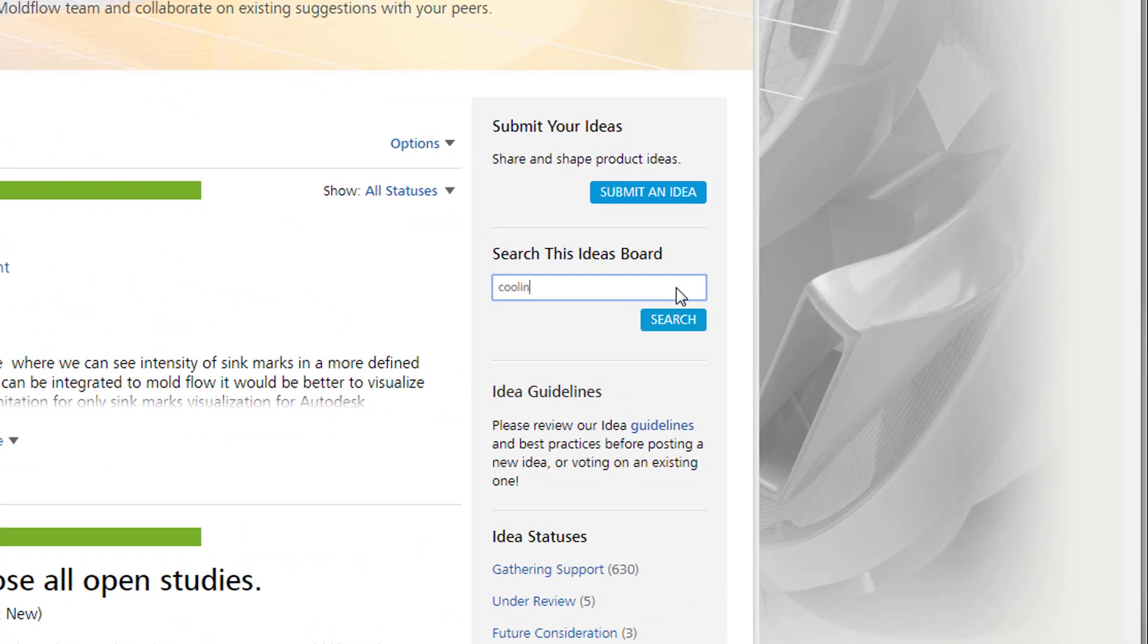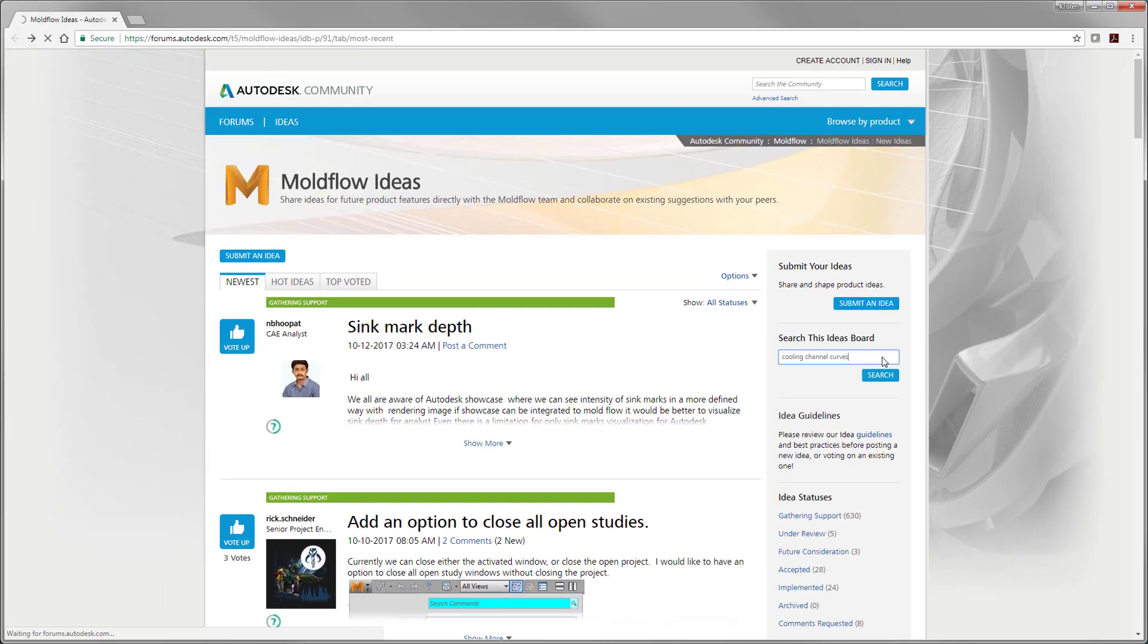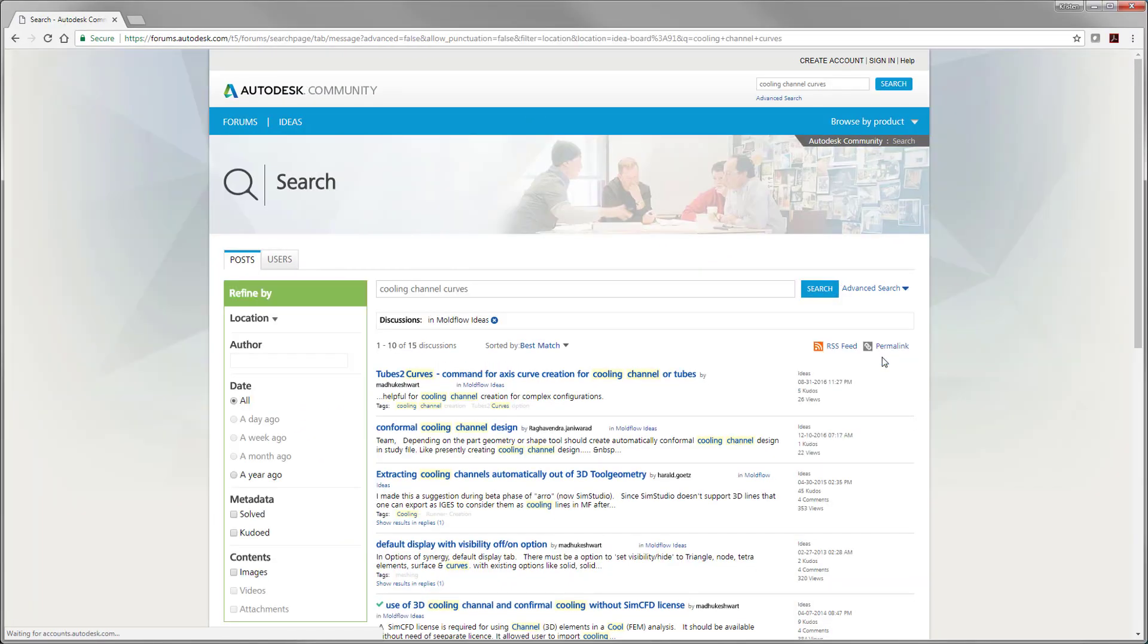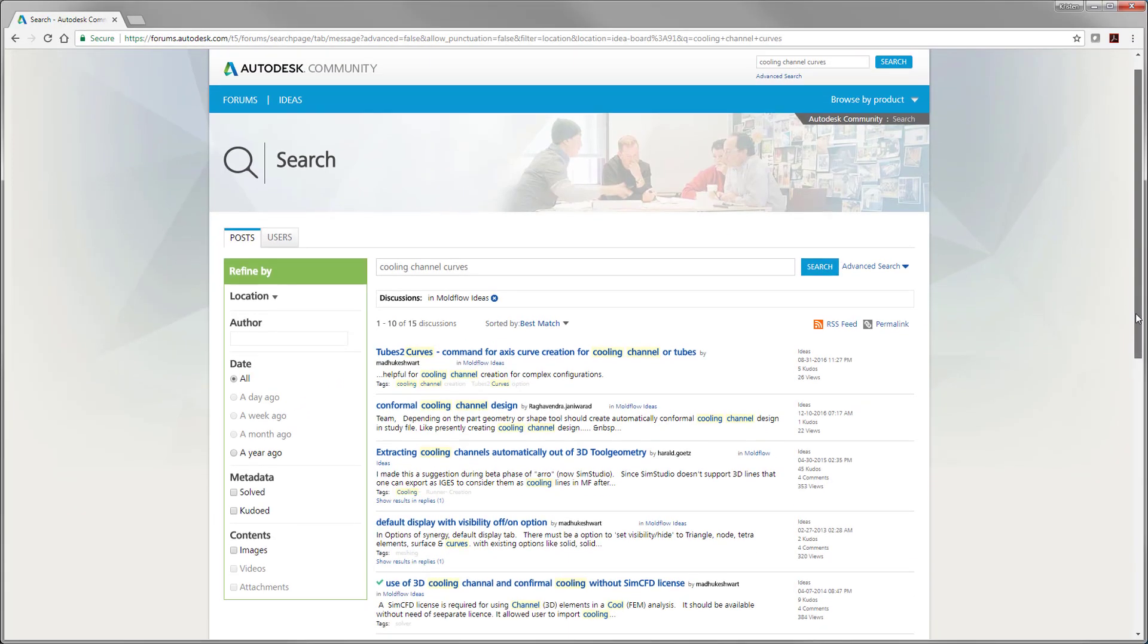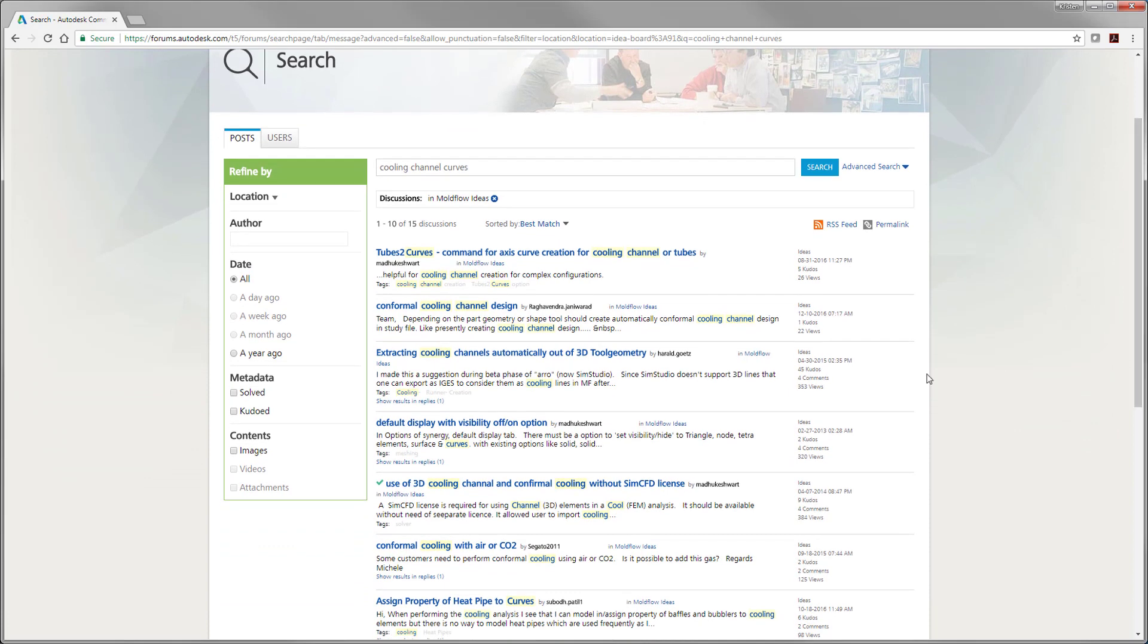Identifying features that help streamline workflows for users is a high priority for us, so as with past releases of Moldflow, we look to the Moldflow Ideas Forum.